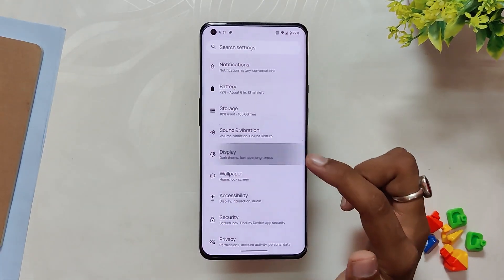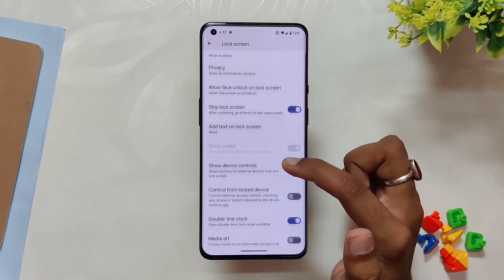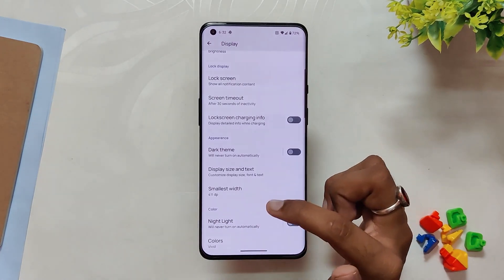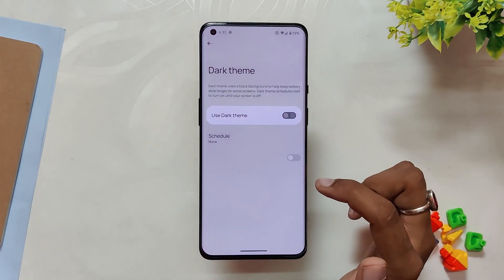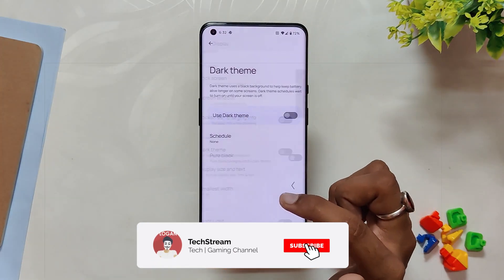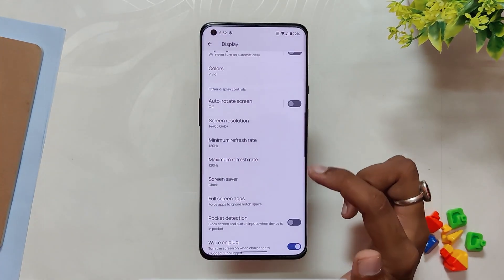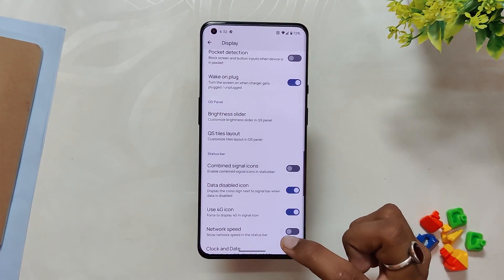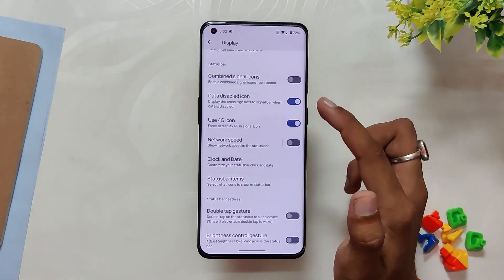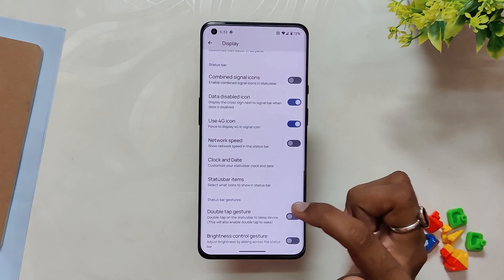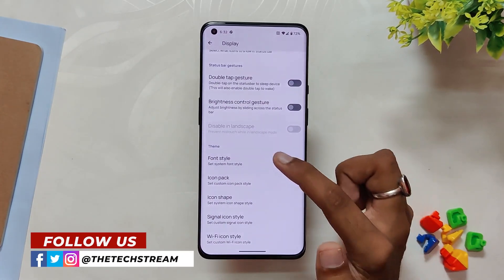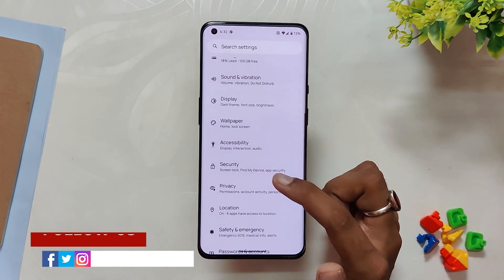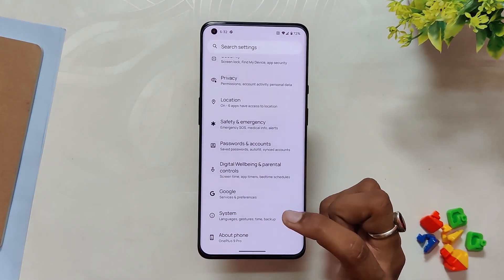Inside display settings you get options for lock screen customizations like double line clock, media art, edge light, and some lock screen gestures. Inside dark theme you get the option to select a pure black theme. You get the option to select minimum and maximum refresh rate. There are some quick settings panel brightness slider customizations, QS style layout settings, status bar options like clock and date, network settings, and status bar items. Finally there are some options for status bar gestures, with theming options like font, icon pack, signal, and Wi-Fi icon styles.